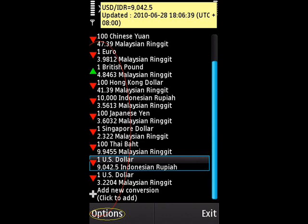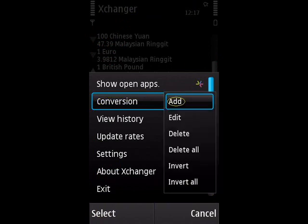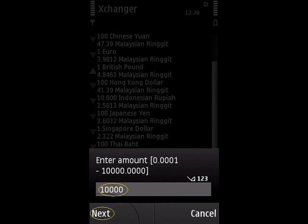To add a new conversion, press Options, then choose Conversion, then choose Add to proceed. You will be prompted to enter the desired amount to convert. Enter an amount between 0.0001 and 10,000, then choose Next.